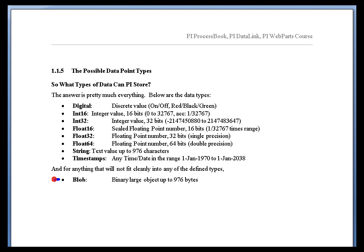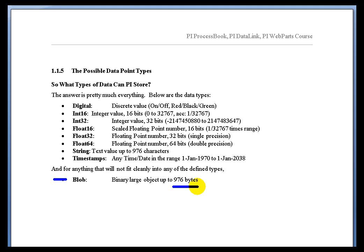And then finally, as kind of a catch-all for things that we haven't thought of, is the BLOB tag. BLOB stands for binary large object. It's not particularly large at this point because it only supports 976 bytes, but that is something that basically you can store as any kind of a binary format of a value that doesn't really fit in any of these other categories.